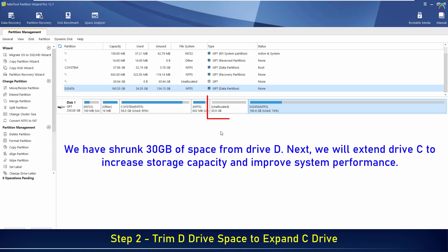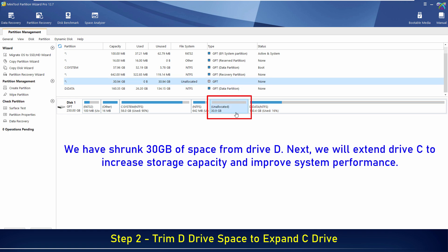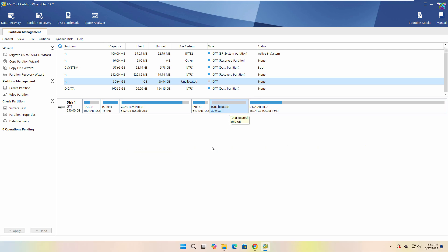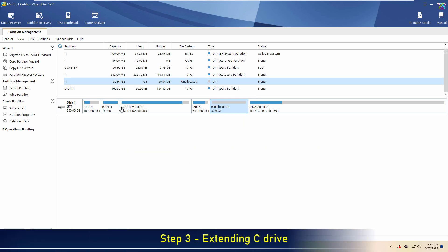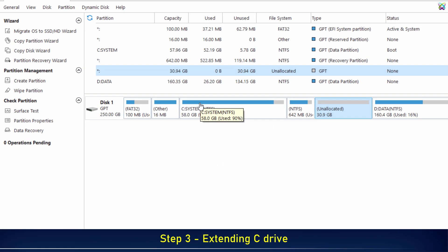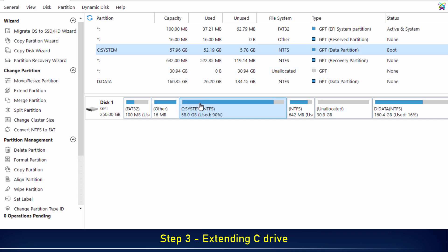We have shrunk 30 gigabytes of space from drive D. Next, we will extend drive C to increase storage capacity and improve system performance.